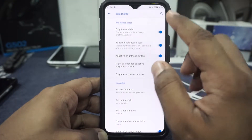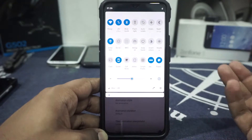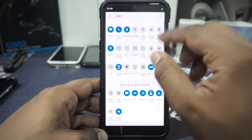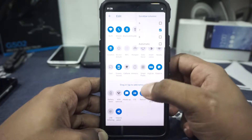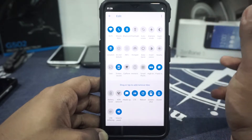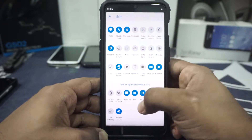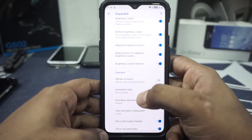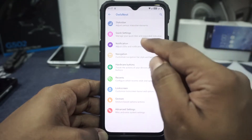In the quick settings panel, you have brightness slider controls and you can customize that. The position of the auto brightness toggle can be moved to the right or left. All tile options are available — you can hide their labels, and quick bar columns can be customized. Caffeine, panel modes, and high brightness mode tiles are all available. In the expanded options, you have hybrid on touch, and animations and interpolator can be customized.